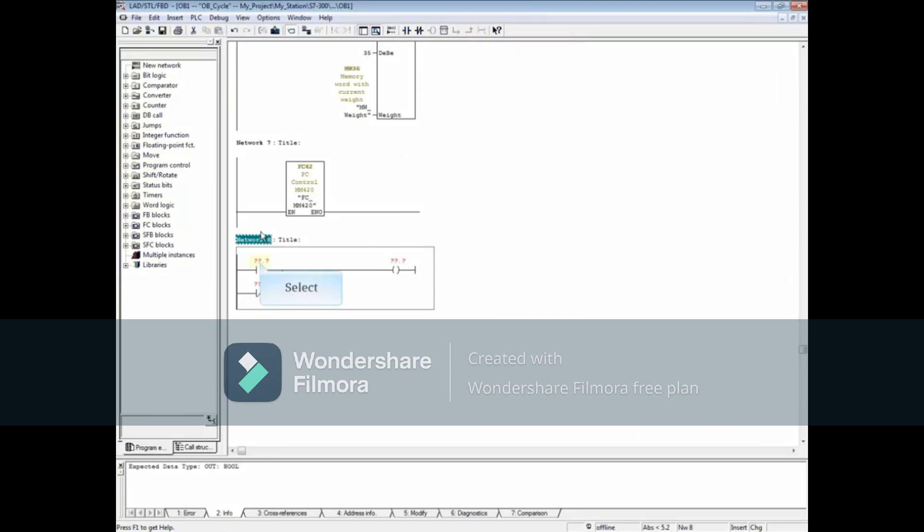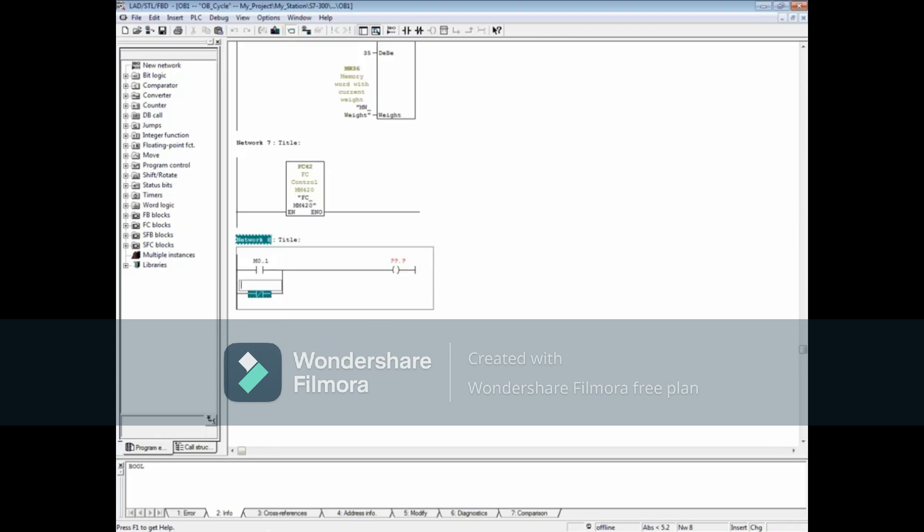Add a normally closed contact and close the branch. Select the first contact. It is commonplace to use a memory bit that ends in point 1 for an always-on bit. So let's add M0.1. Type M0.1 over the closed contact also and over the coil. If M0.1 is true or false, the coil will be true so the bit will be always-on.